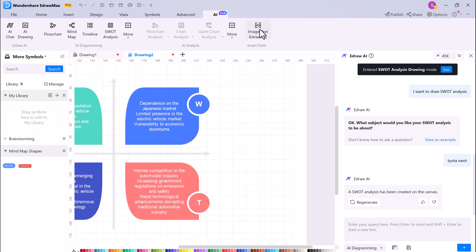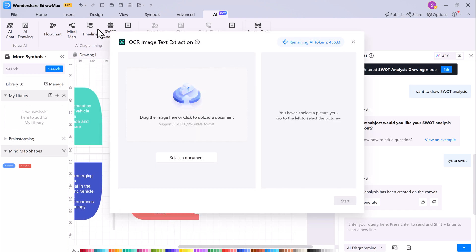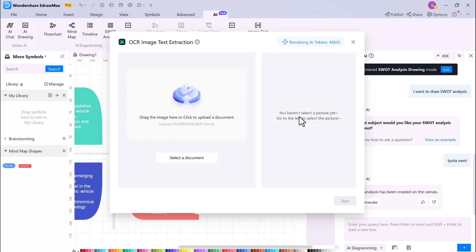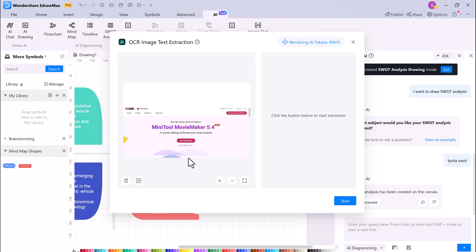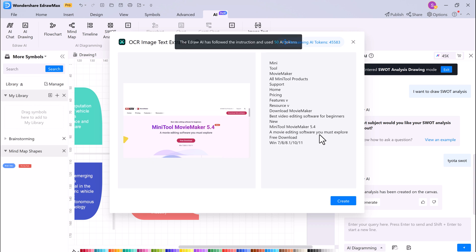EdrawMax's Image to Text Extraction tool allows you to extract text from images, such as scanned documents and photos. This can be a useful tool for quickly converting images into digital text, which can be edited and shared more easily.